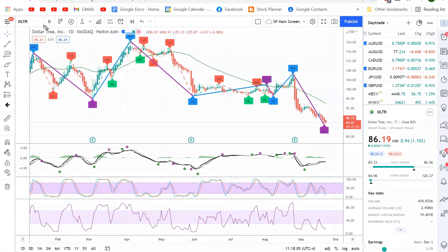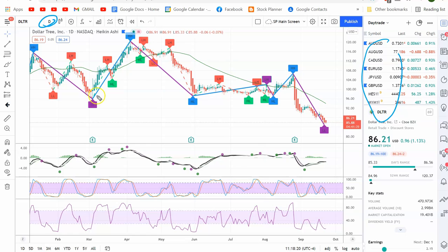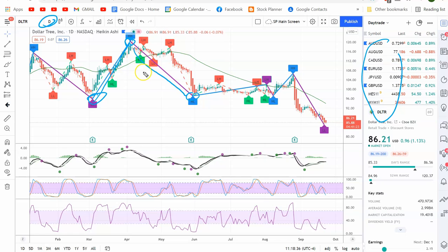Looking at the daily chart in TradingView, which is a free charting package that does many things — you can have a watch list, it has a screener, and you can put some indicators in. This is the zigzag indicator. It looks to the future, so you really can't use it to trade. But the job of a swing trader is to capture these major swings.